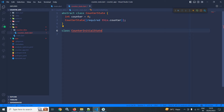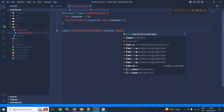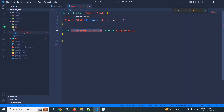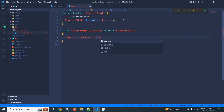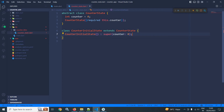CounterInitialState will extend the CounterState class. I will create the constructor and with the help of super I will call counter and pass the initial value as 0.